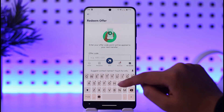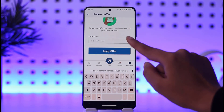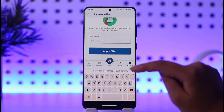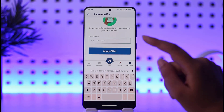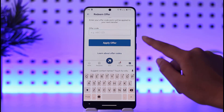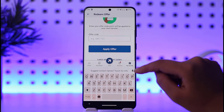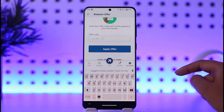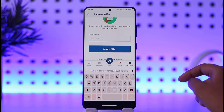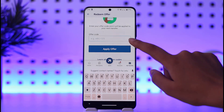Here you will get the offer card code option. What you will do is make sure to have your correct offer code ready, which you will enter there. Once you're done entering the code, you can tap on 'Apply Offer', and you will simply be able to redeem your code right there from Remitly easily.